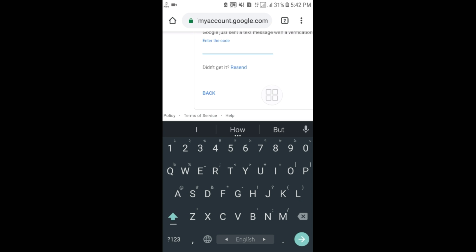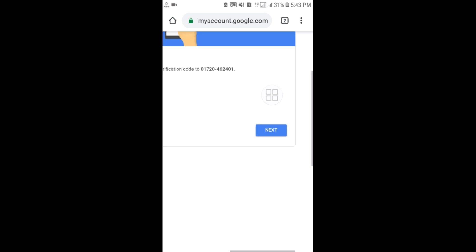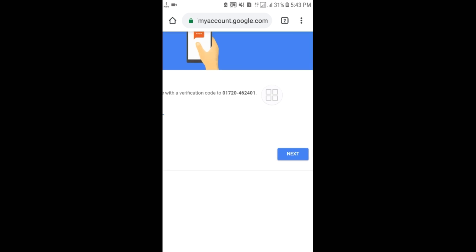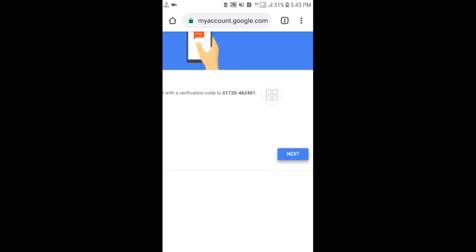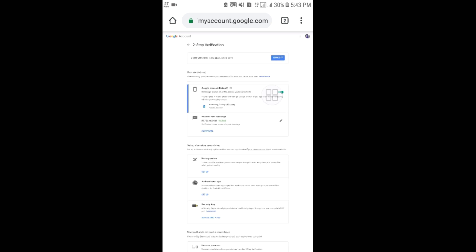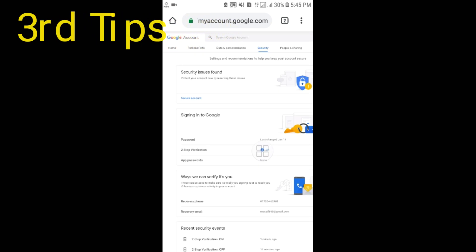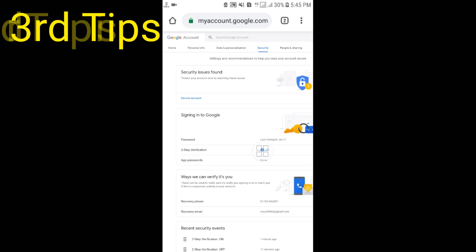After entering your verification code, select 'Next.' You will then see the 'Turn on' button — select it to enable two-step verification on your account.